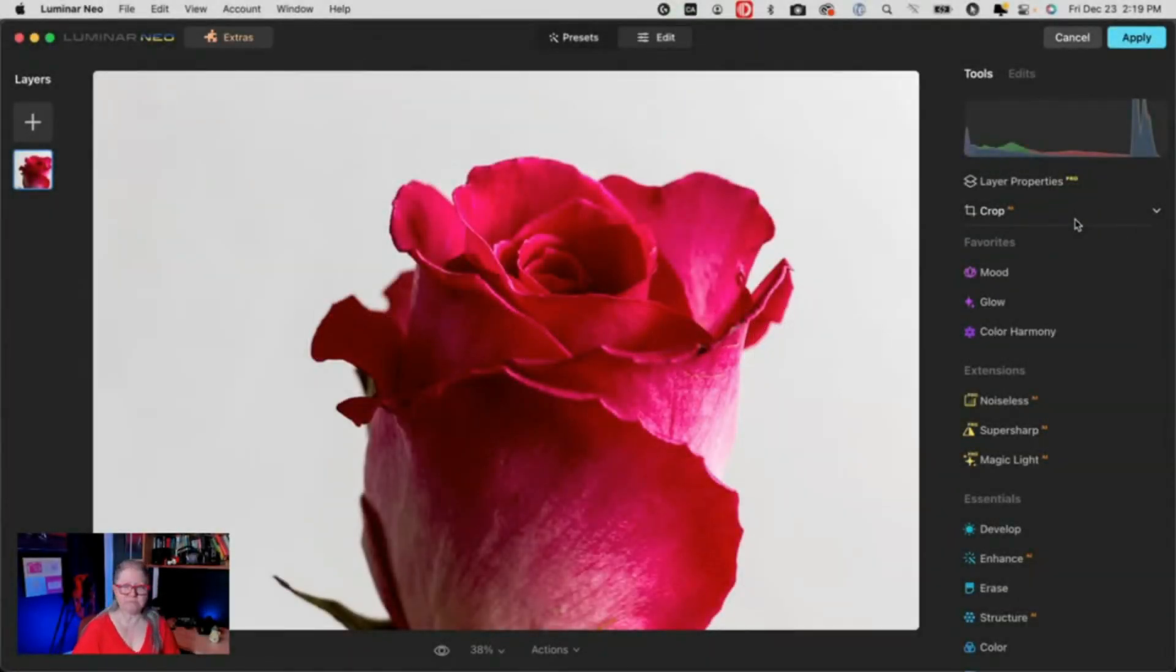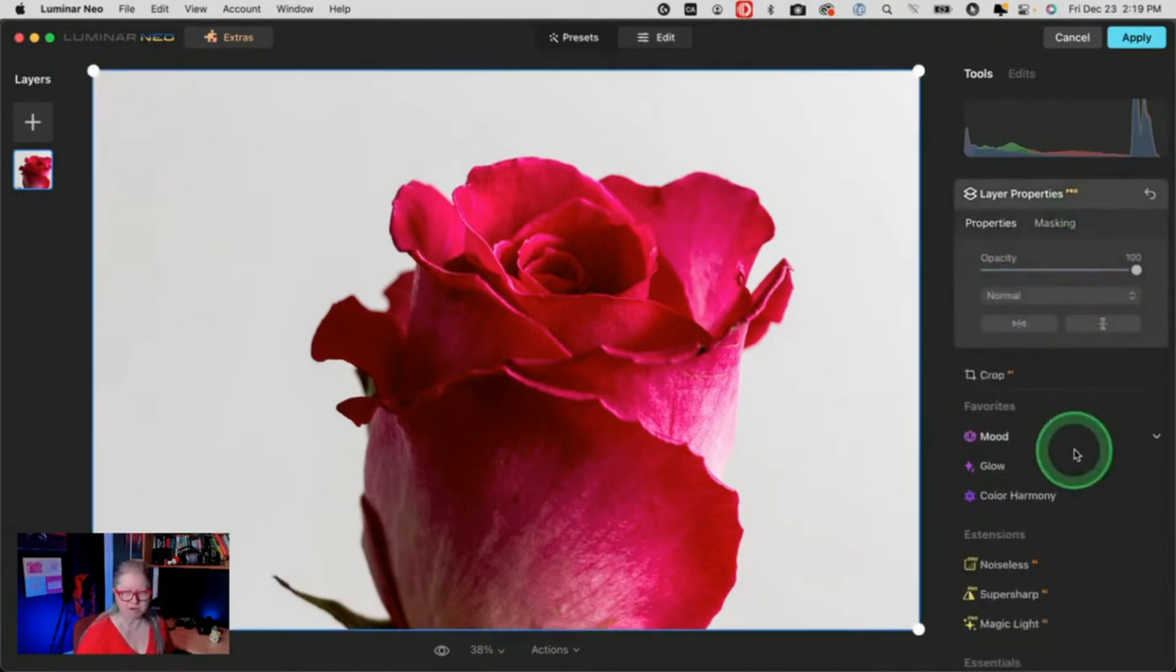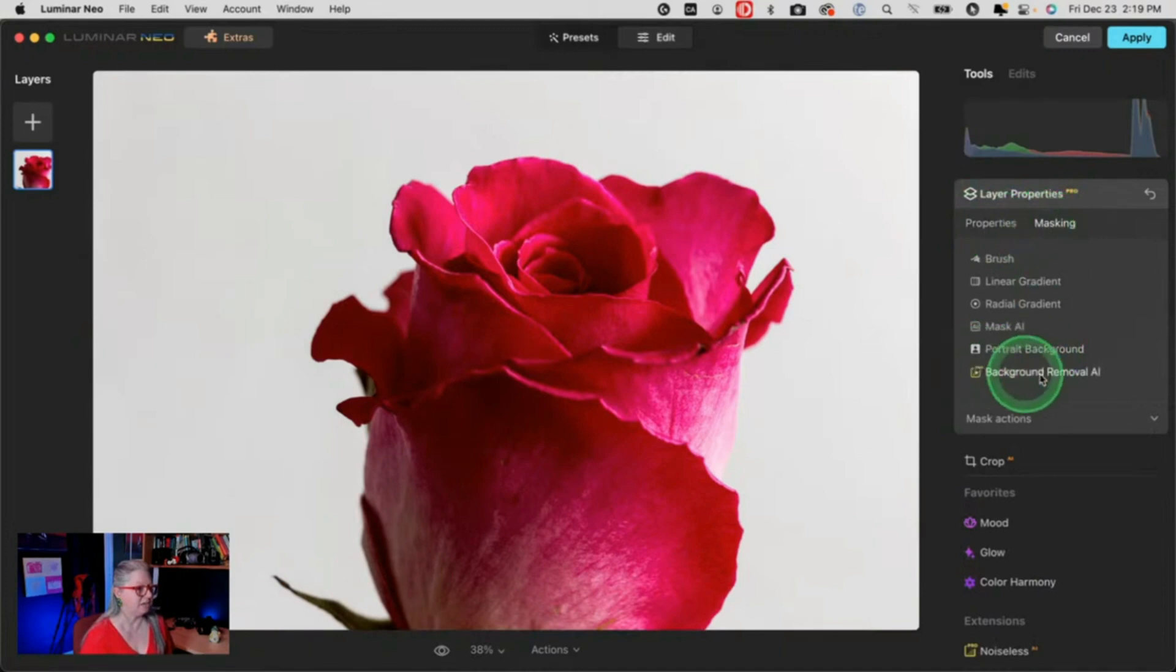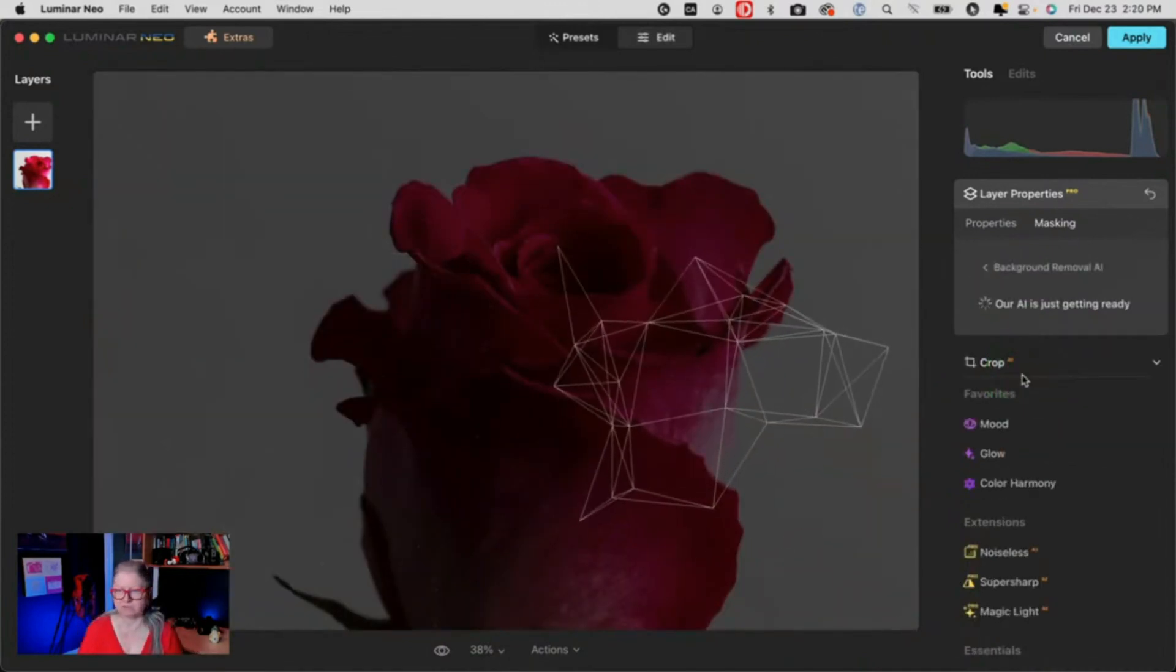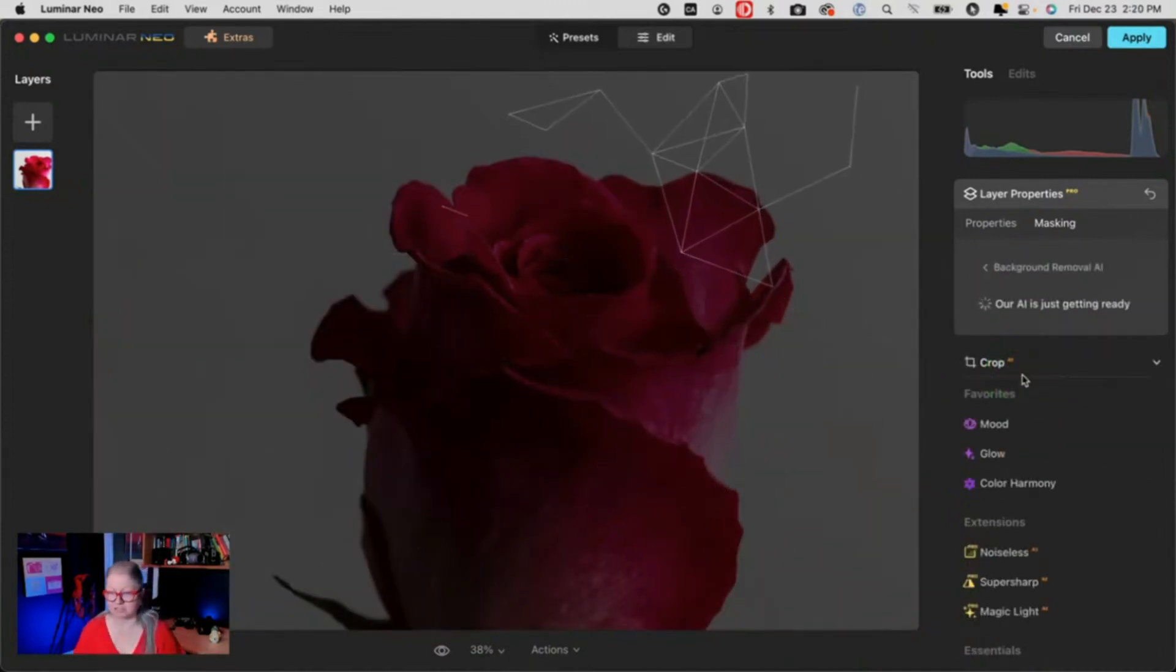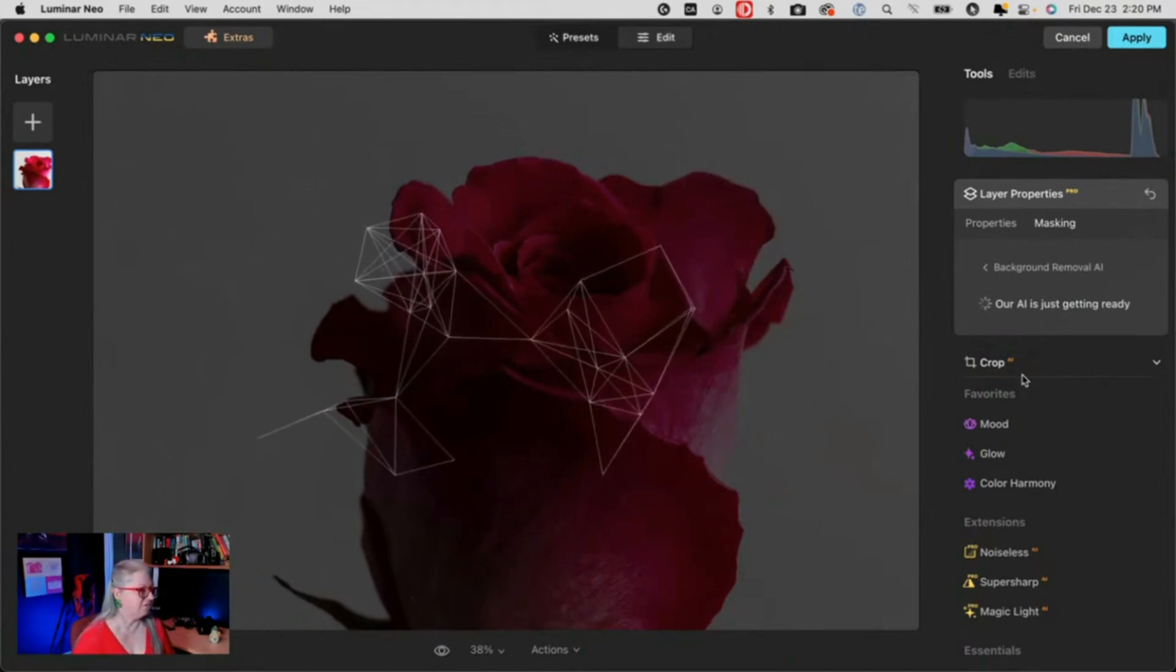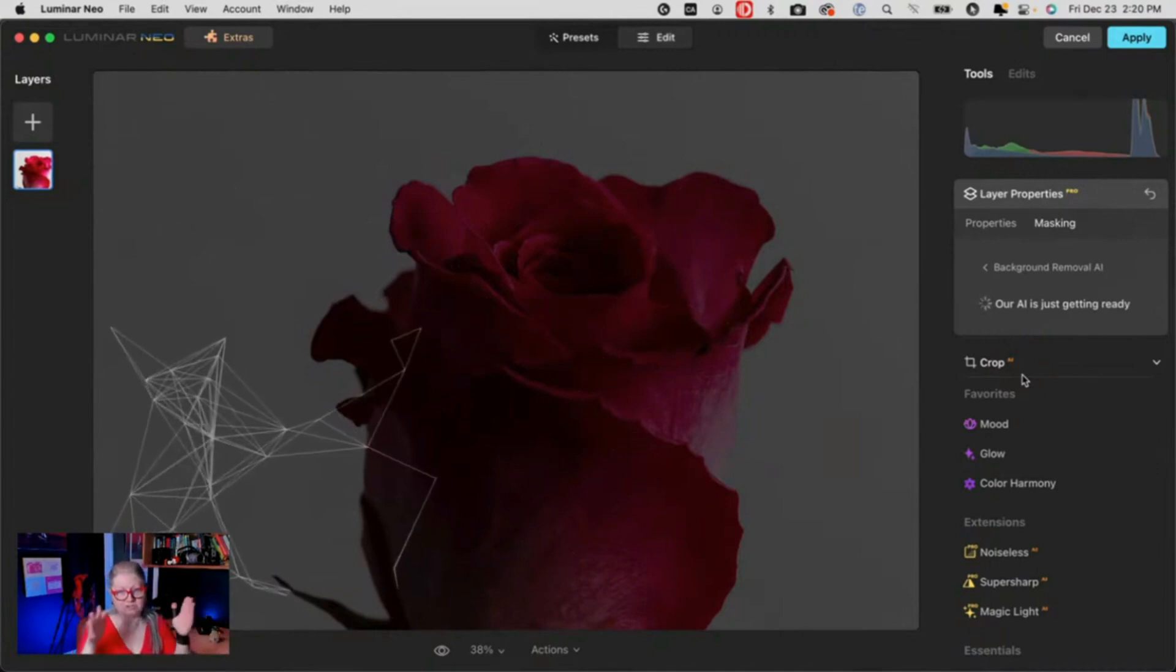To remove the background and replace it with something different, we just go into Layer Properties. You need to have this extension and when you open up the masking, you'll see Background Removal AI. It's right below Portrait Background. So we just run the Background Removal AI. It analyzes the image and then it should find the flower because this is a really easy one to cut out, right? It's pretty cut and dry.